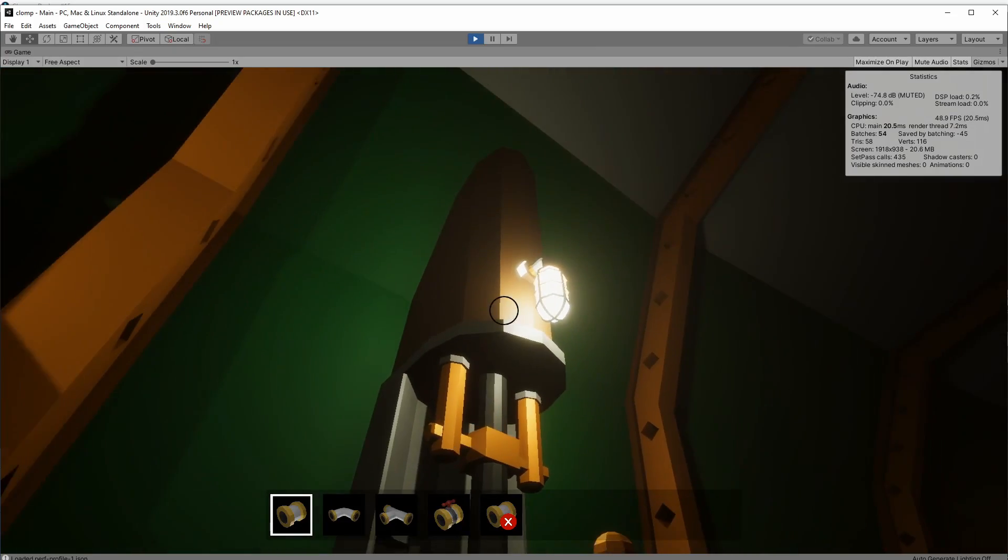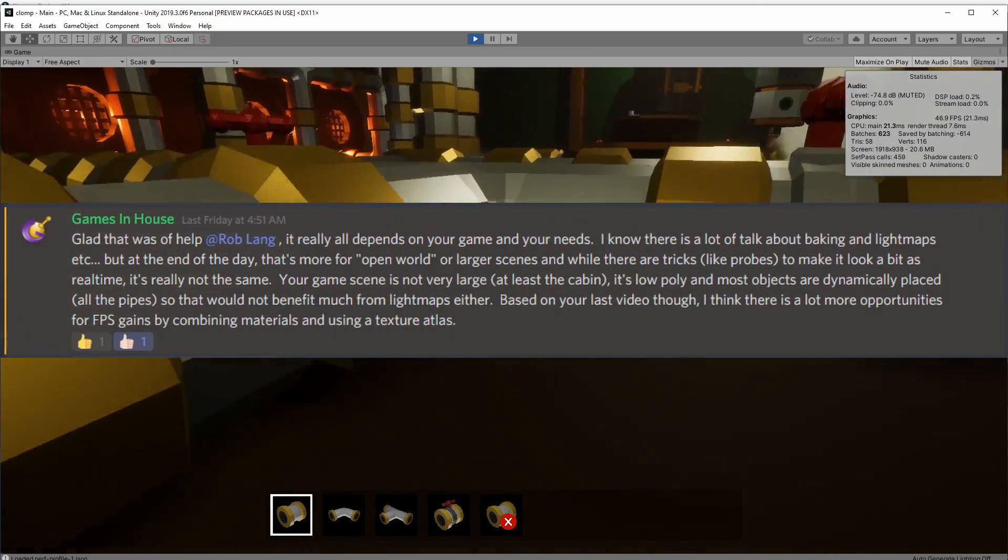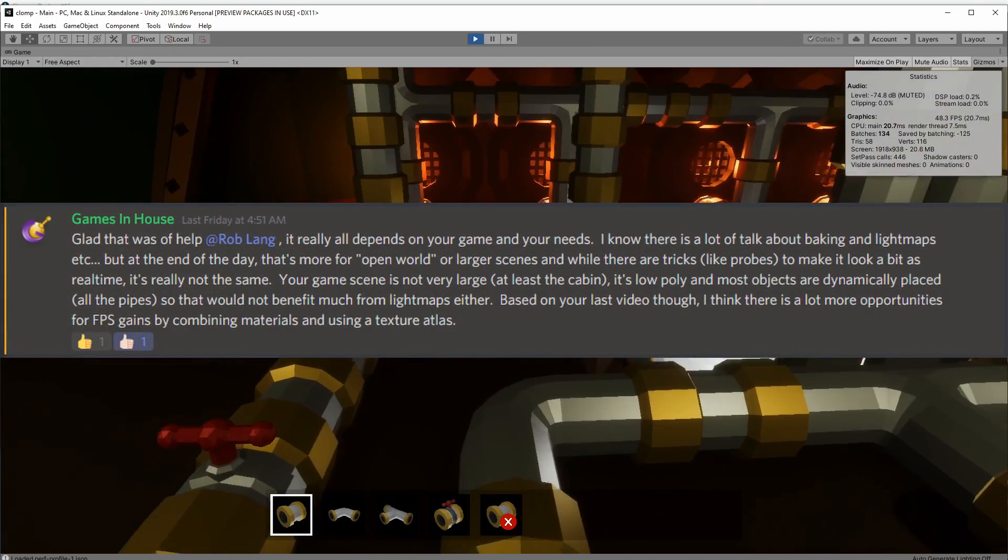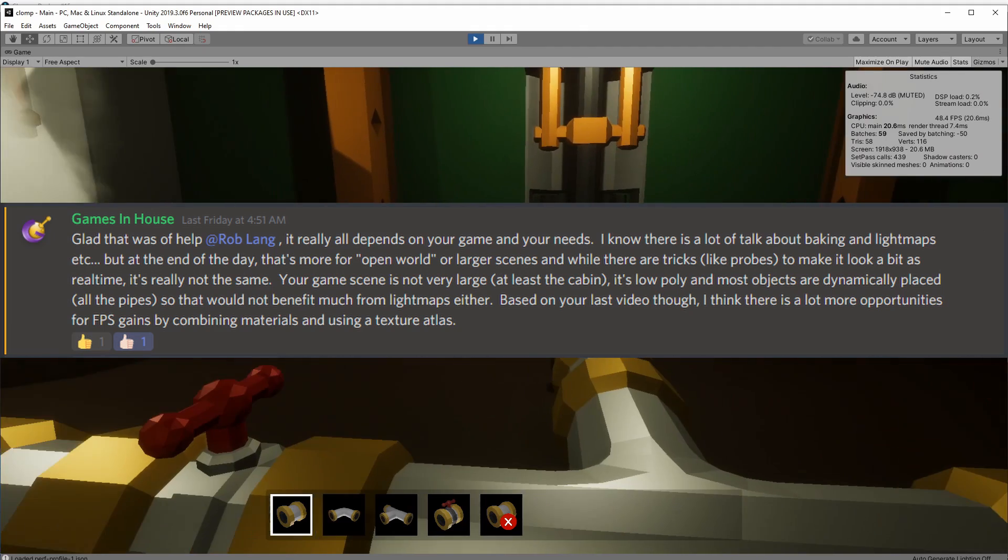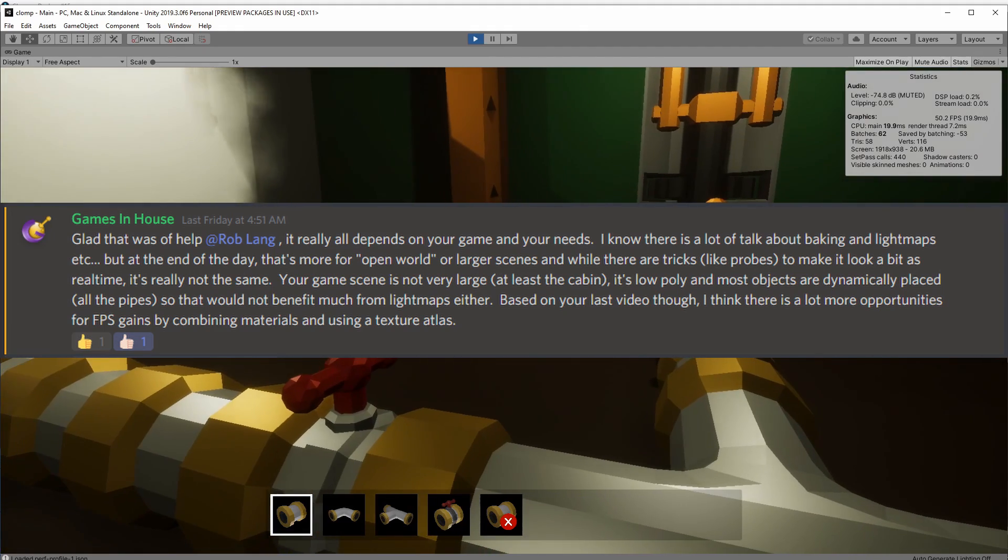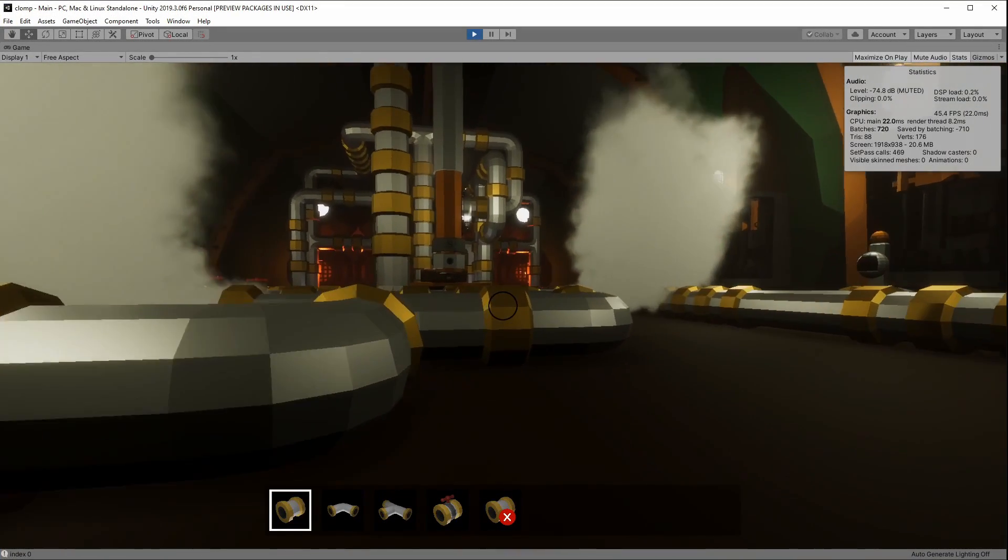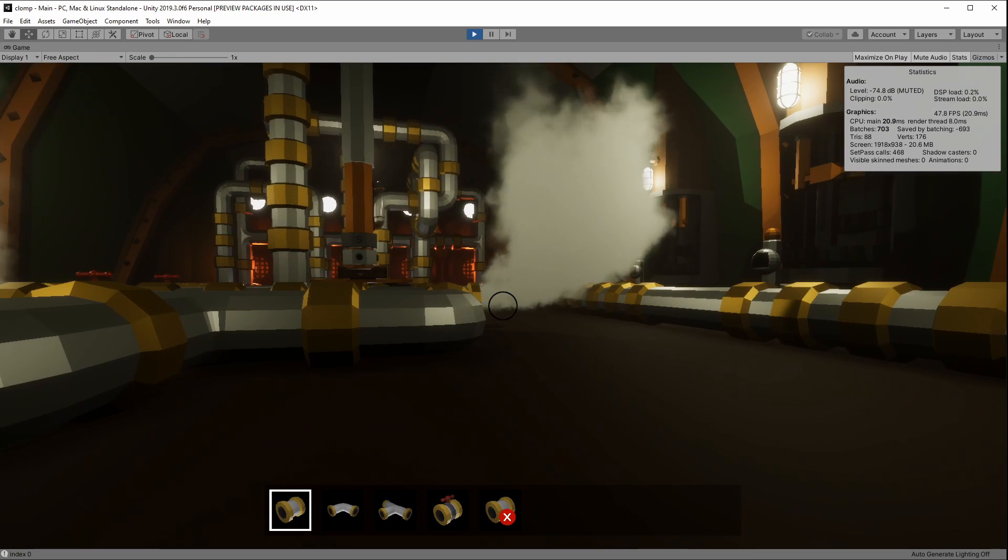I didn't really get many frames a second back, so all of my lights are set to dynamic. And a big thanks to Games in House on Garrett's Discord for pointing that out to me.